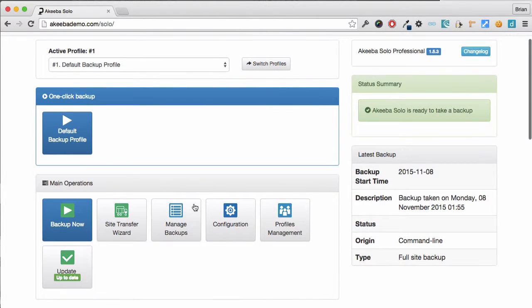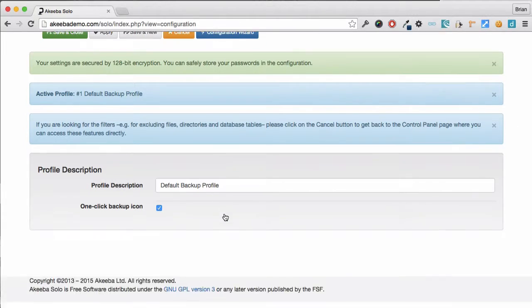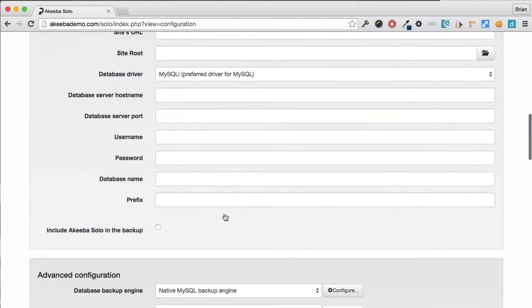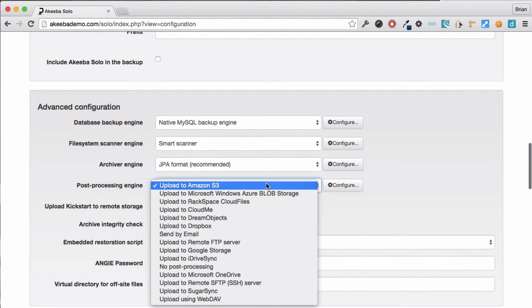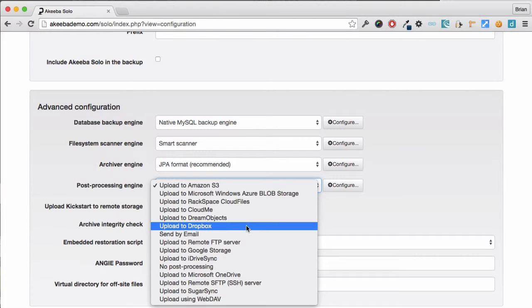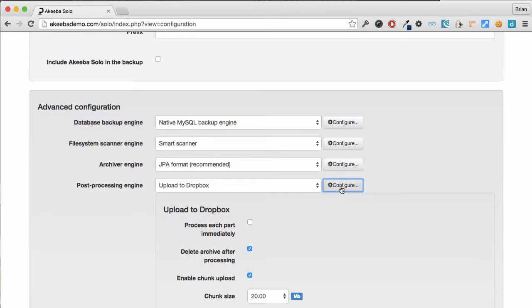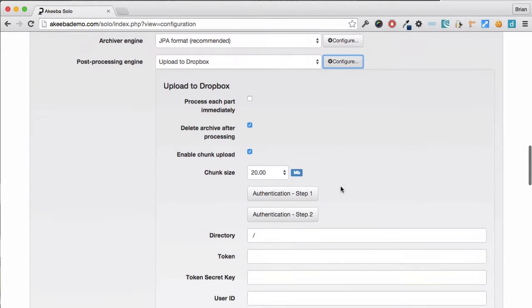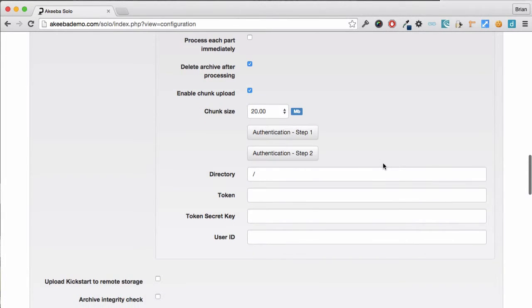To begin, select configuration and scroll down to the processing engine. Here you can see many options including upload to Dropbox. Once that's selected, choose configure. In order for our website to talk to Dropbox, we need to do a 2-step authentication.